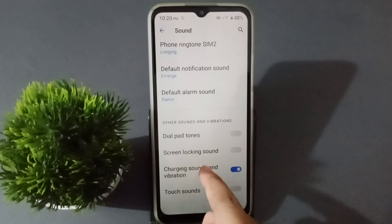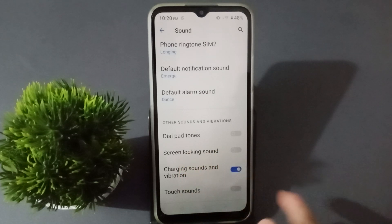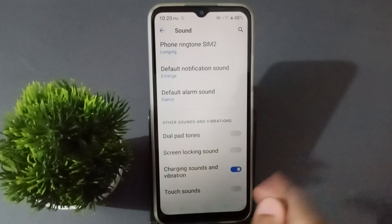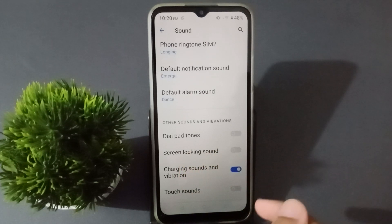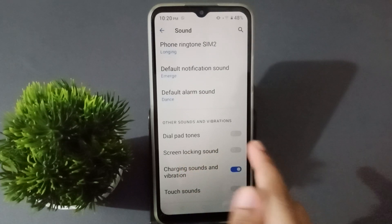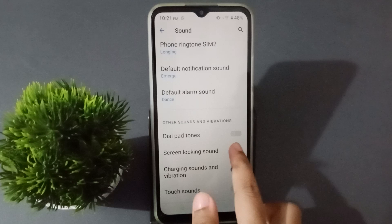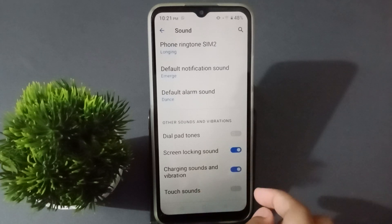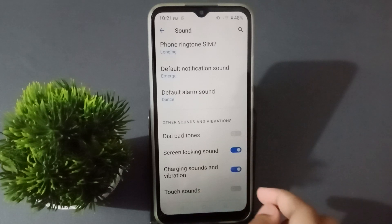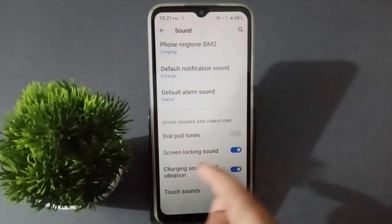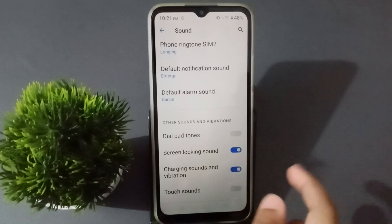Scrolling down, you are going to find the Screen Locking Sound option. If you want to activate the screen locking sound, just click on this icon — the screen locking sound will be activated, meaning the screen lock sound is now on.